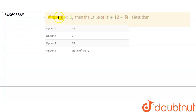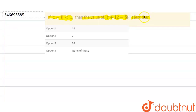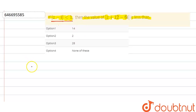Our question is: if |z - i| < 1, then find the value of |z + 12 - 6i|. We have four options and we need to determine which is correct. This expression represents a circle where the center is at (0, 1) and radius is 1.